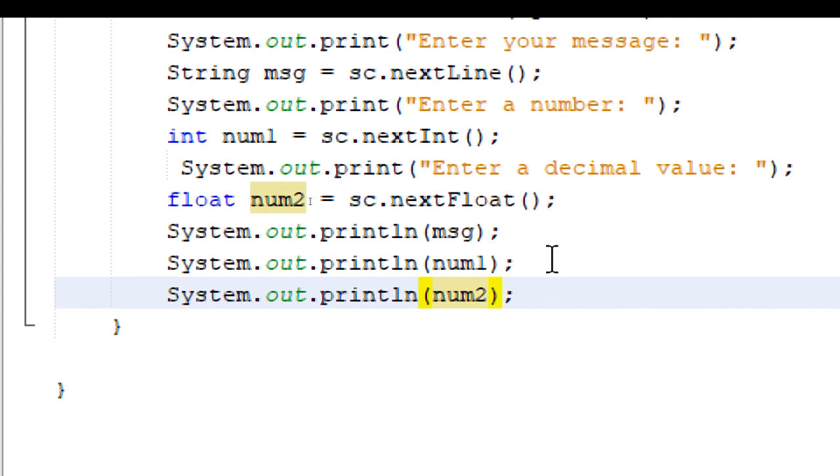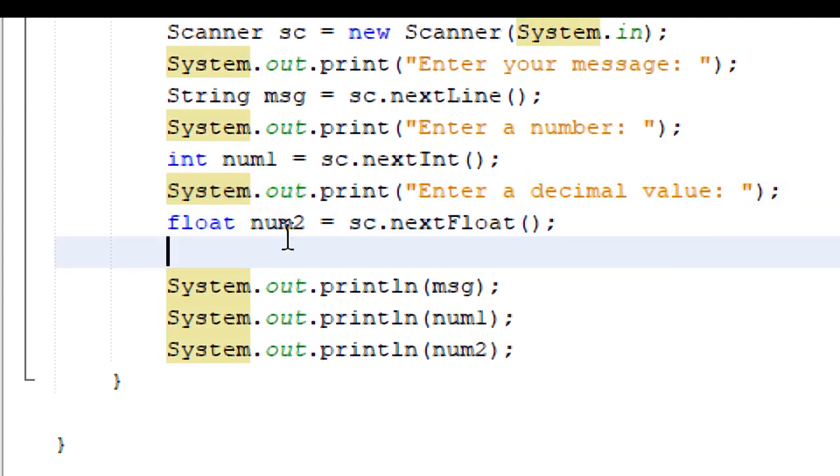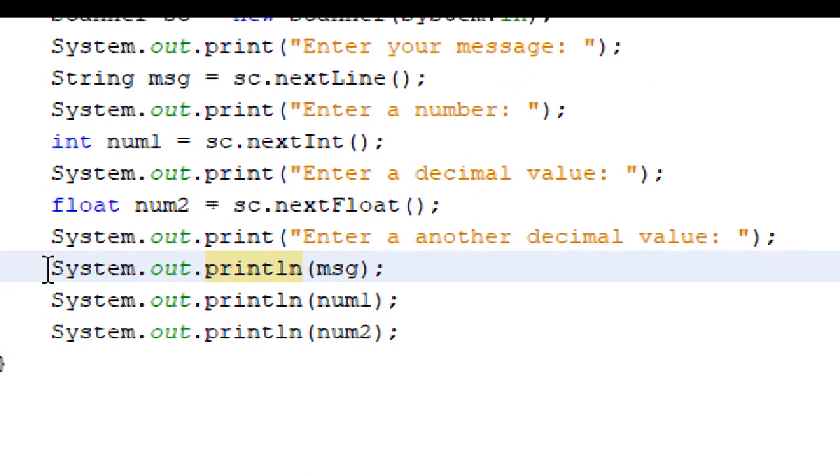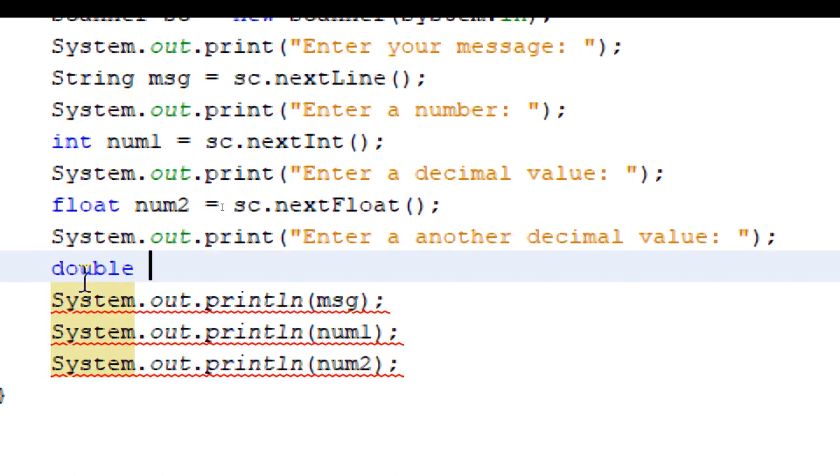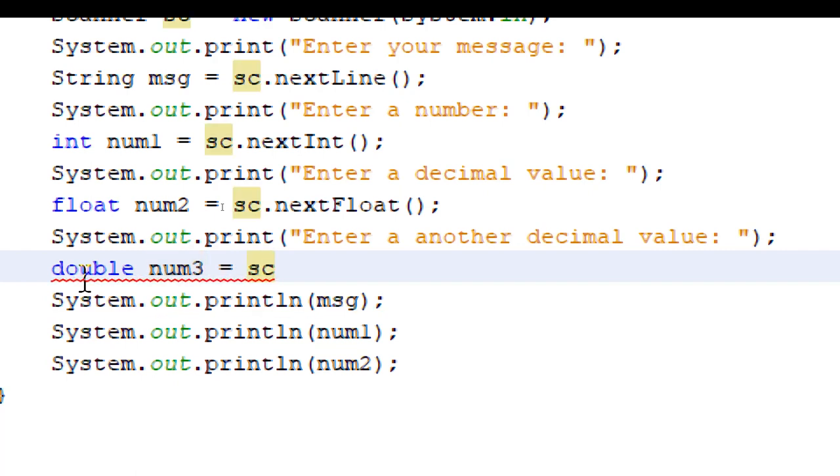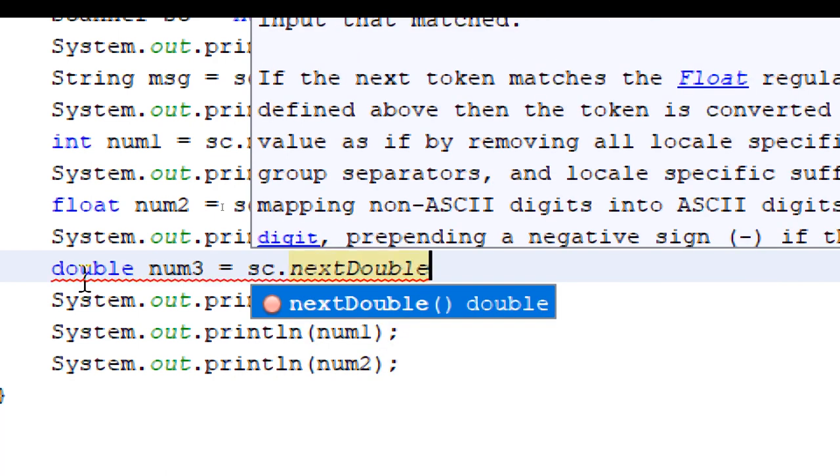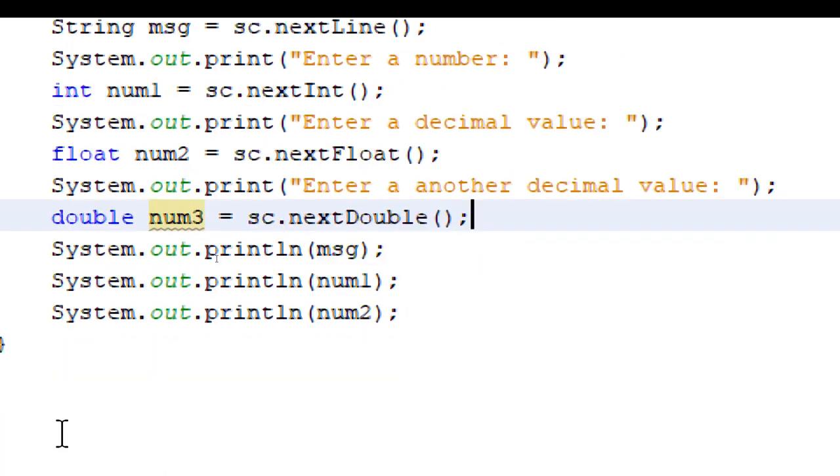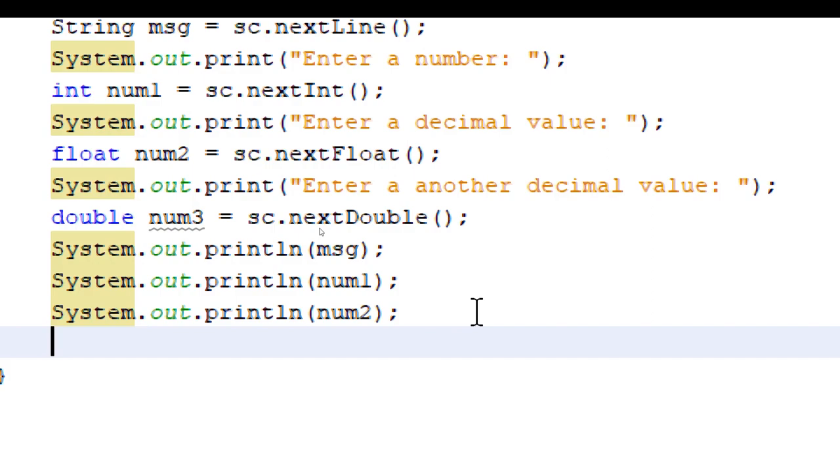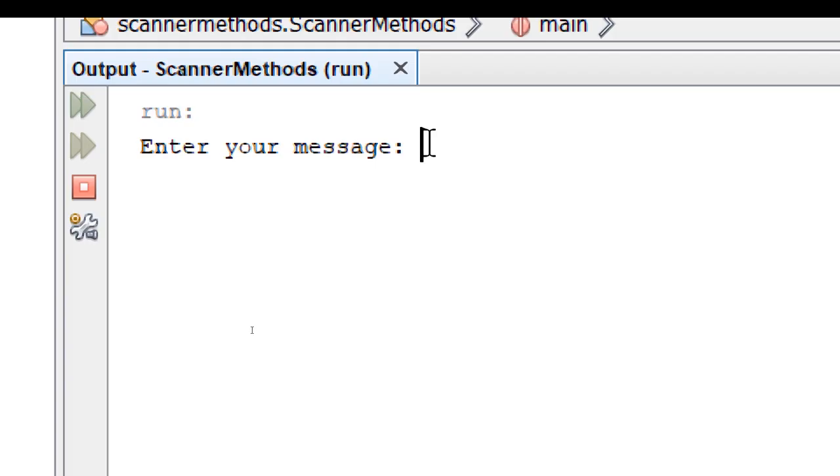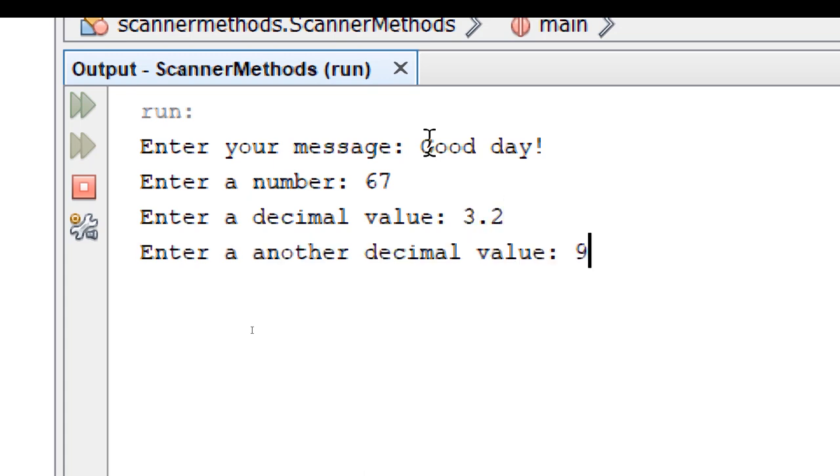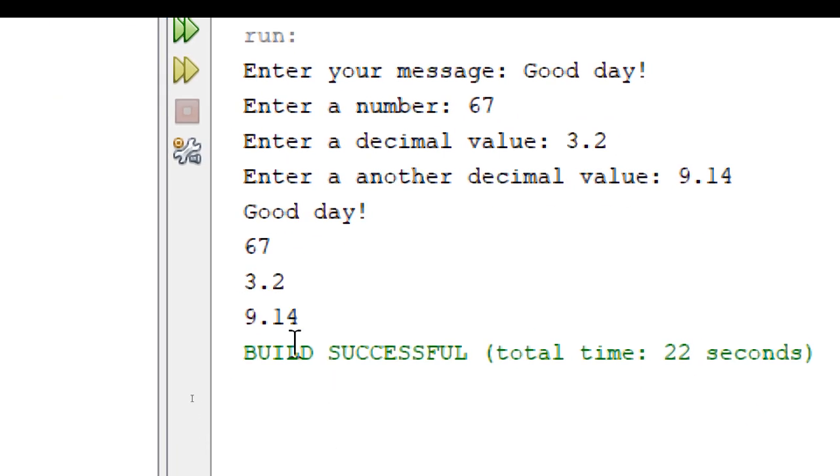Let's use the double data type. I'm going to simply copy this print statement. We're going to say enter another decimal value. And then right after that, we'll declare a double variable. Call it num3. Again, we're going to use sc.nextDouble. And let's print out num3. Again, I'm just going to copy and paste the print line statement and change the variable name. Let's build and run. So now it's going to ask for four inputs. First is a message. Next is a number. And then a decimal value. 3.2. Another decimal value. 9.14. And it's going to print all of those out.